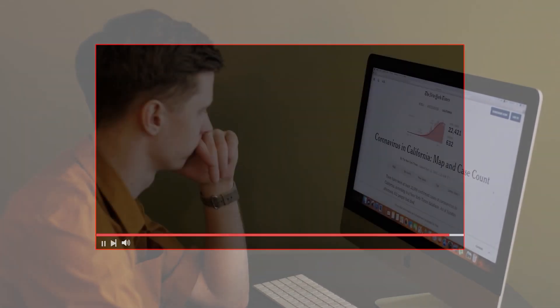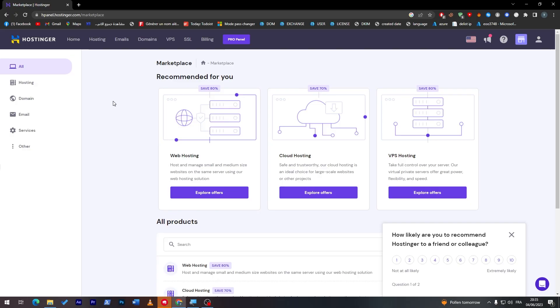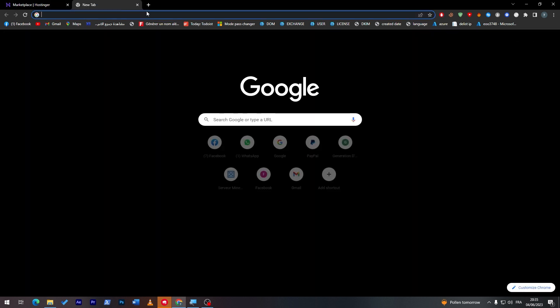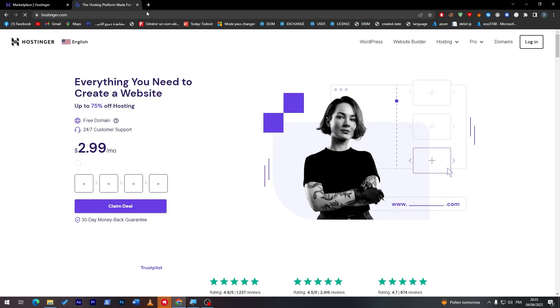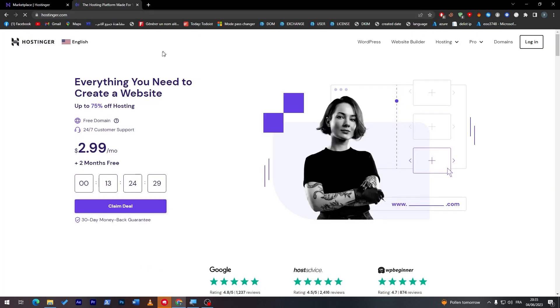This is the Hostinger dashboard. Let me show you very quickly how we can get to this page, which is simply by going to hostinger.com. From this page you can actually get one of their plans.